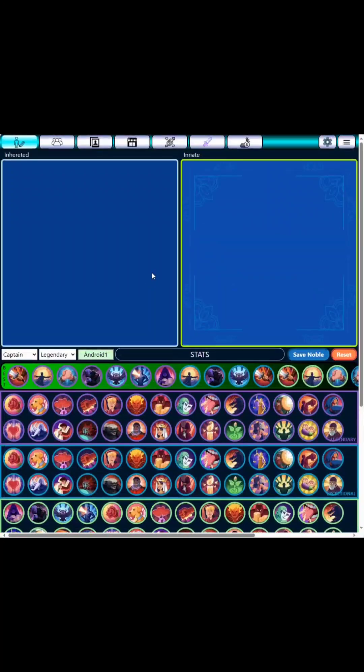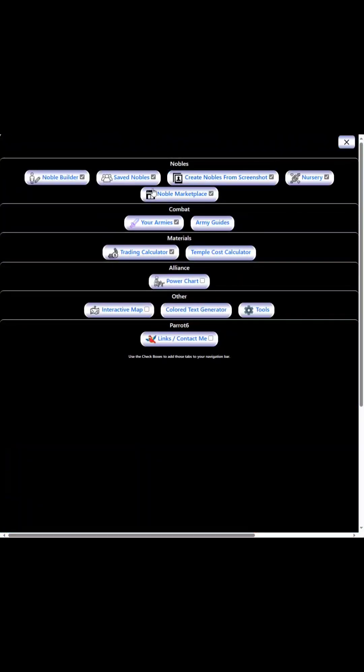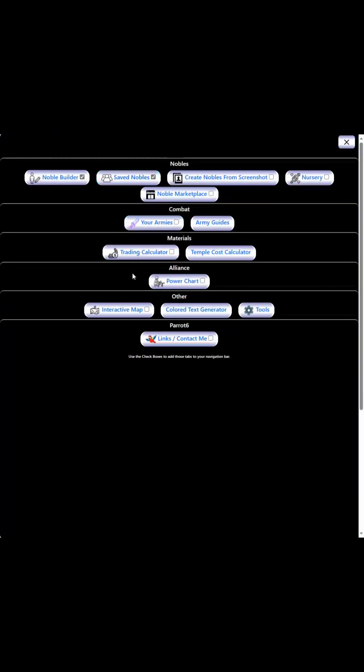I'm going to try to demo the app here. Before we go over the different tabs, in this expander menu you can essentially choose which tabs you want visible across the top. So right now I have these seven here. If I go in and uncheck a bunch of these, then I only have these two showing. You can sort of customize which tabs you want to get to quickly.